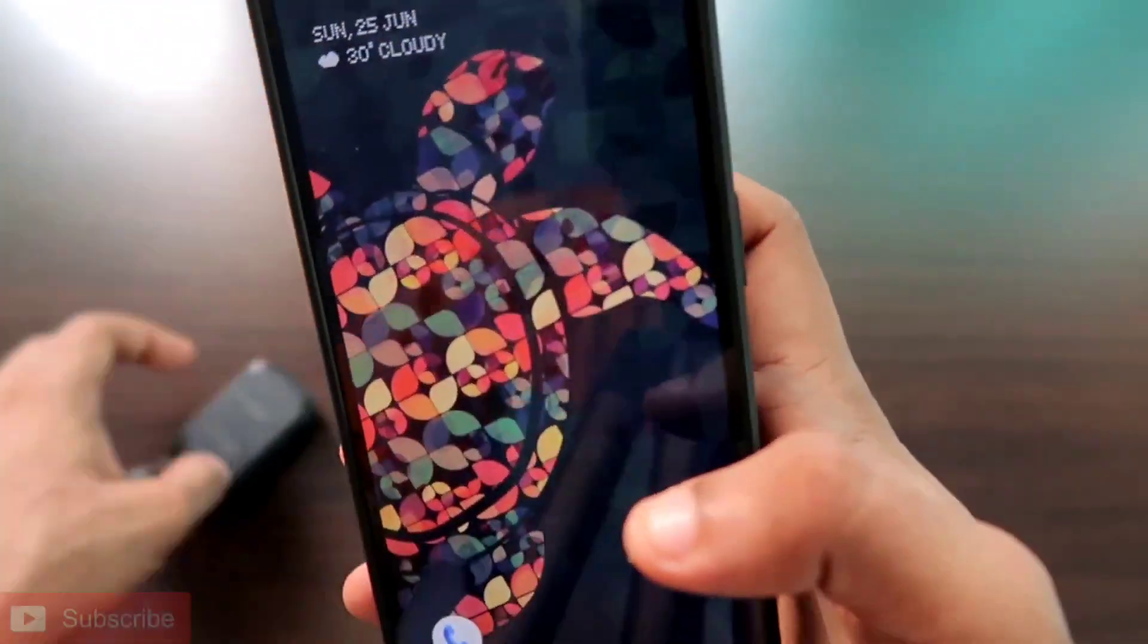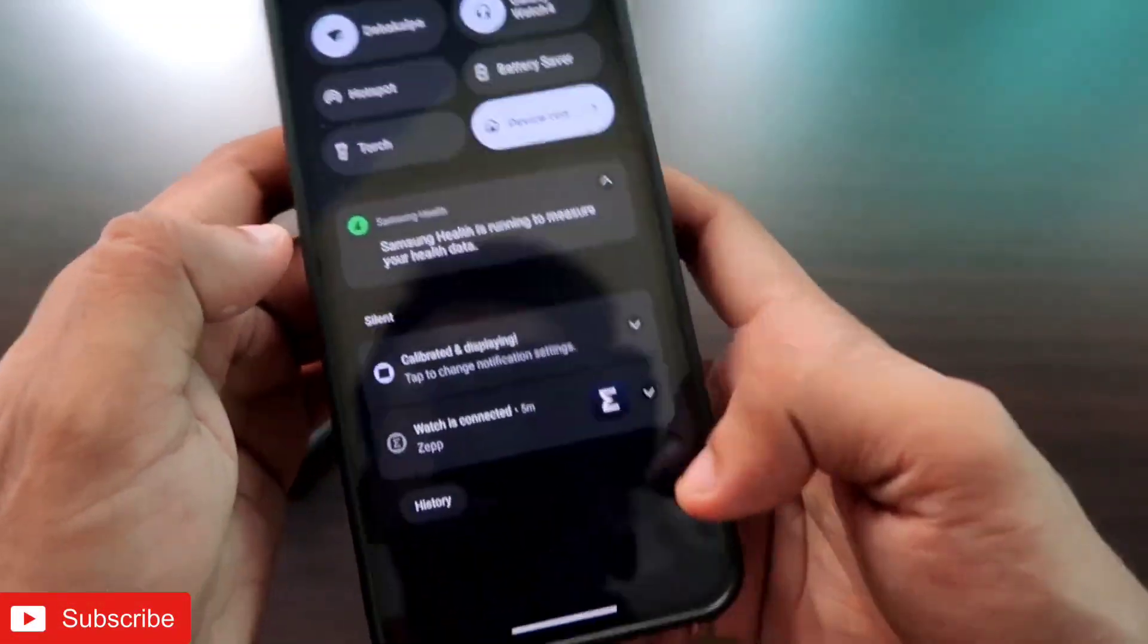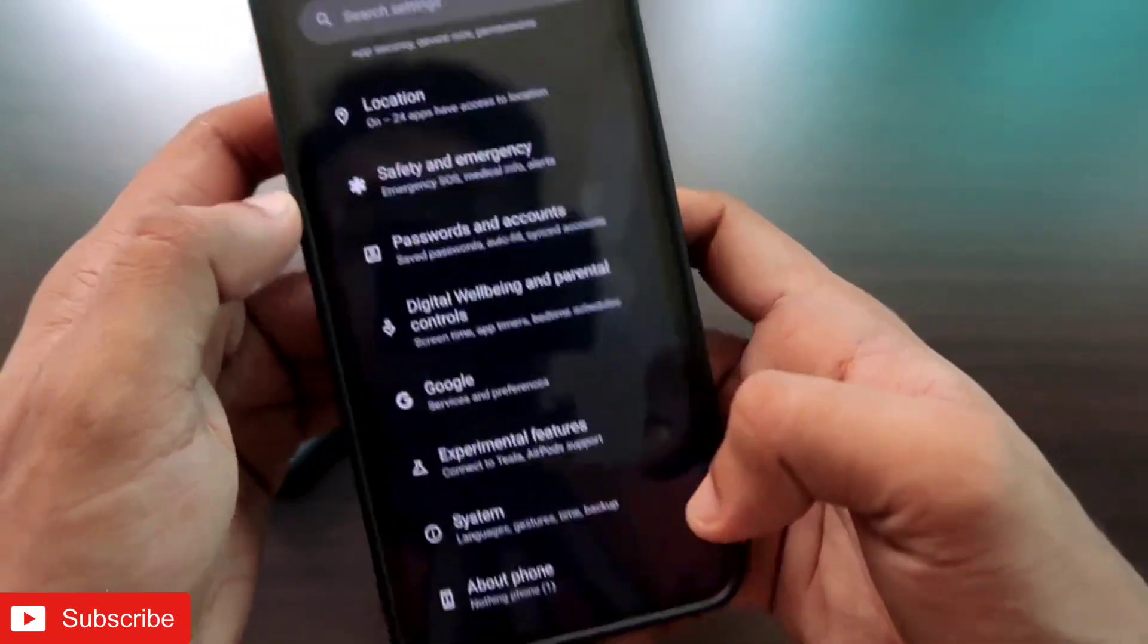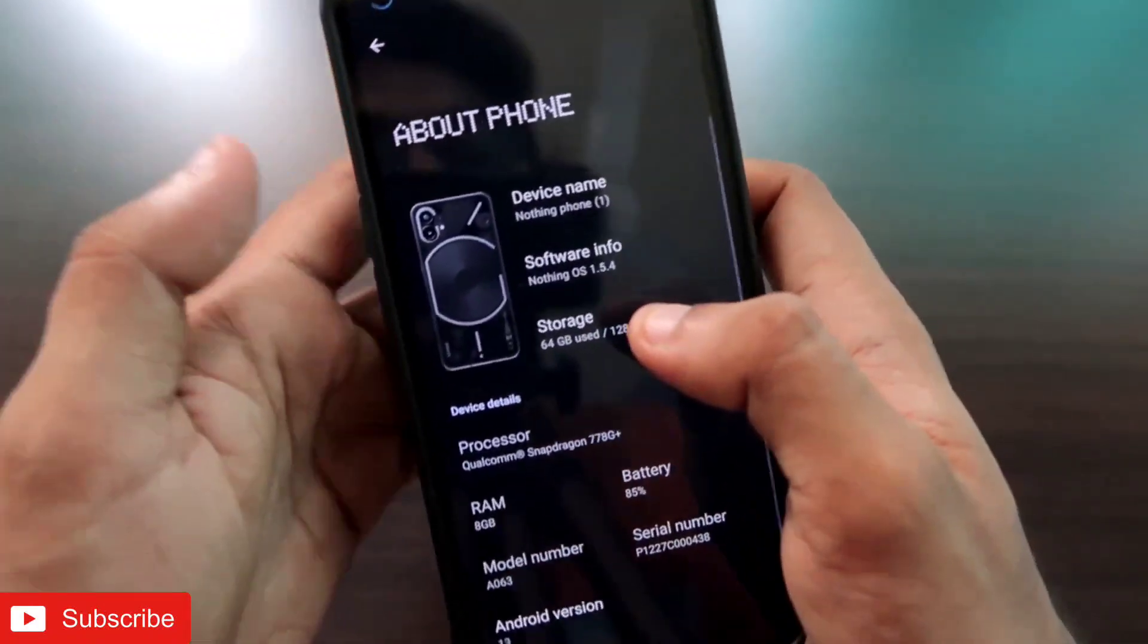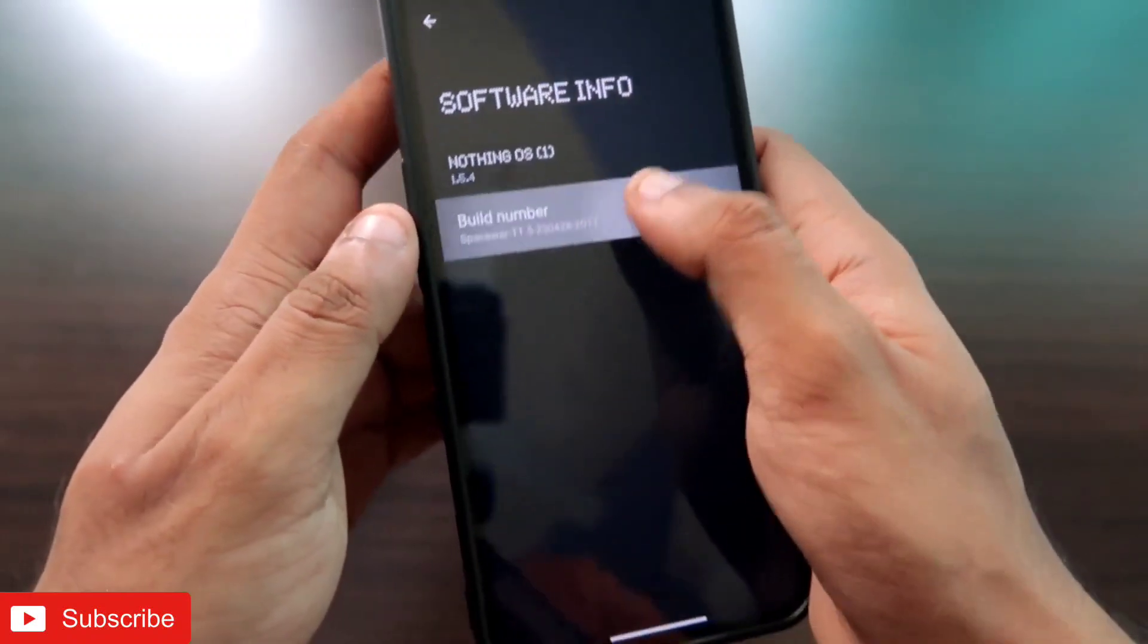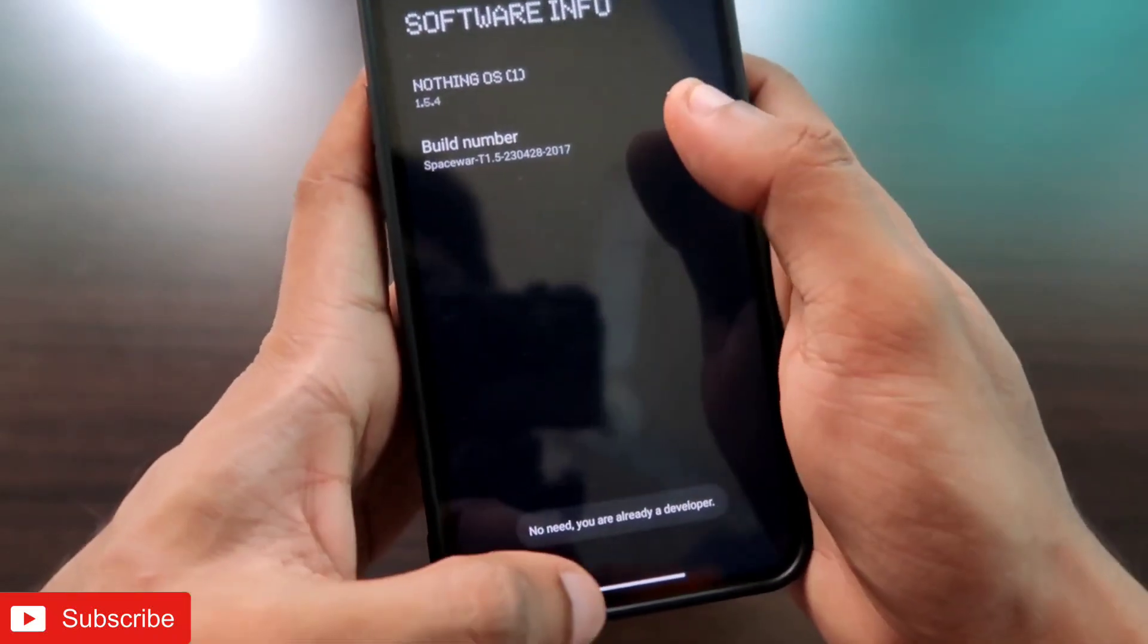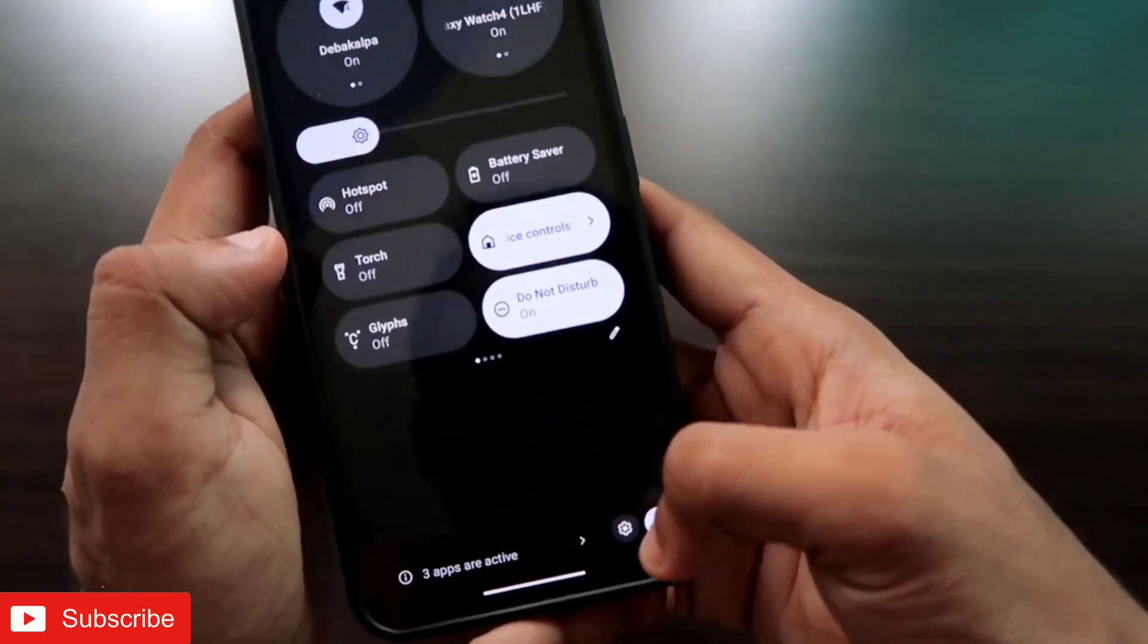The first thing you need to do to solve this issue is come to the Settings and enable the Developer Options. In Settings you will get the option of About Phone, and once you are in About Phone you will get the Software Info. Here in the Build Number you have to click multiple times until you get this message that you are already a developer.